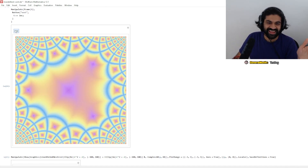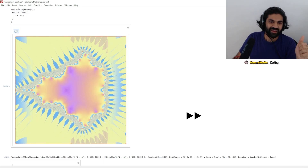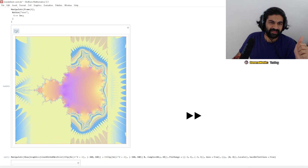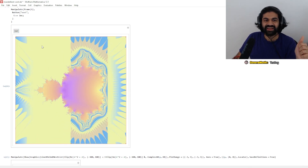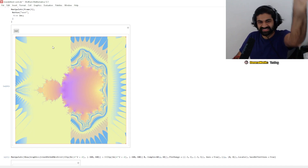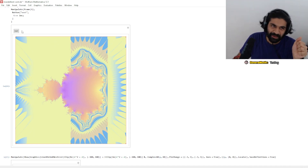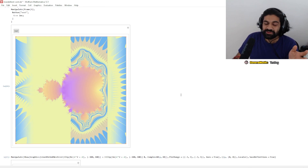Ooh, look at that — that's so nice. I'm honestly not 100% sure what these bands are. I feel like they might be caused by some kind of rounding error, but it's worth remembering.